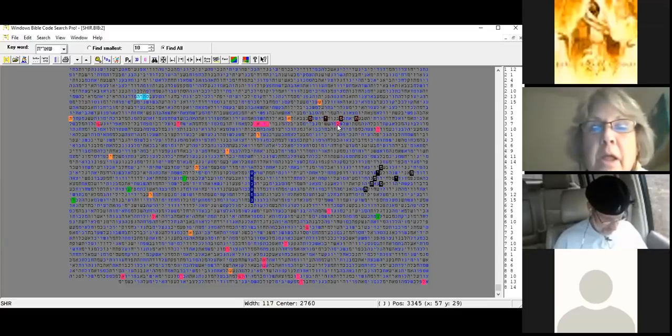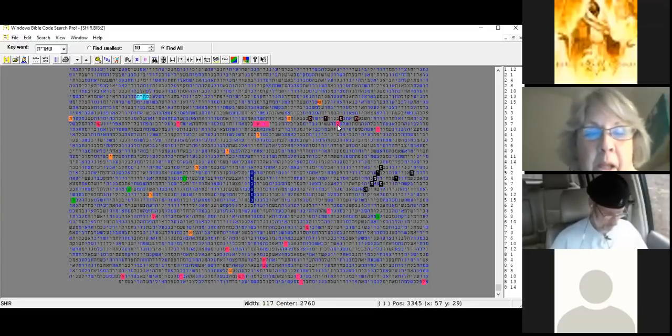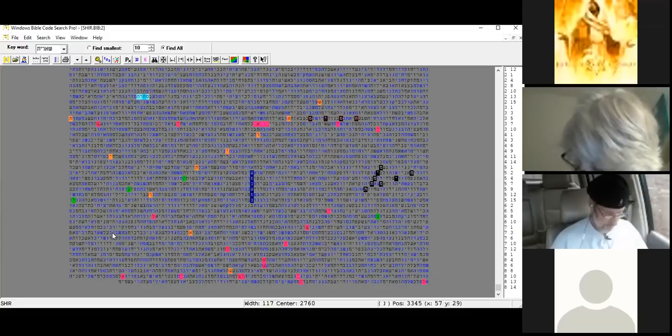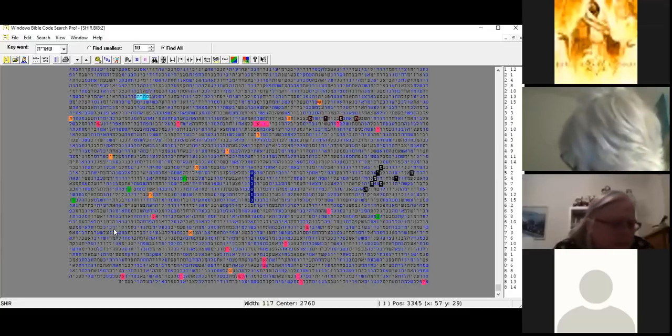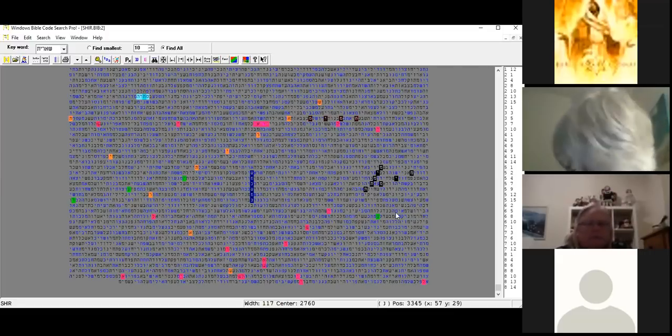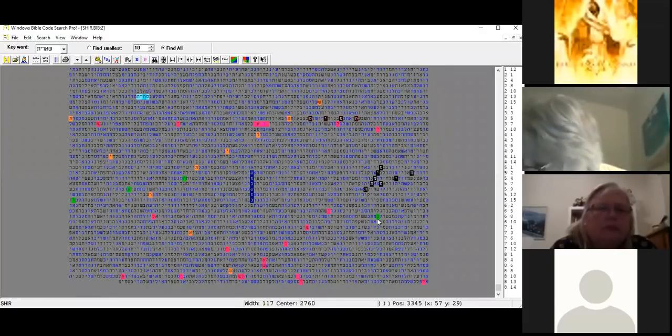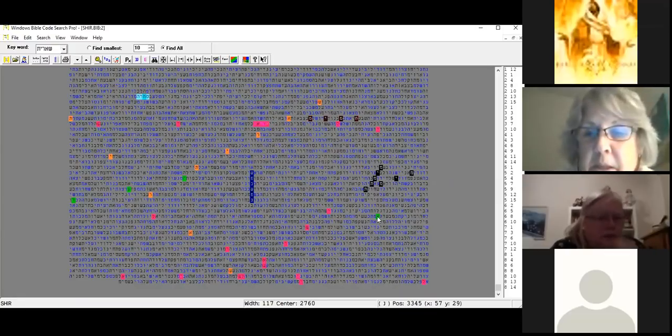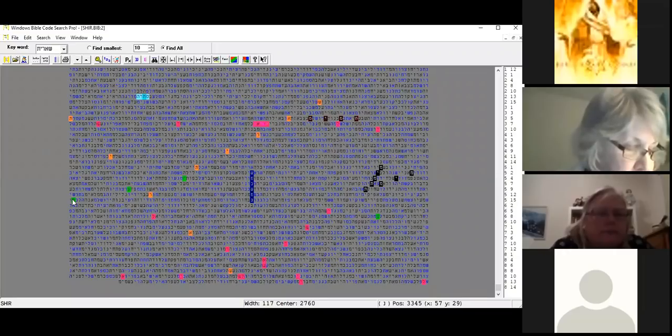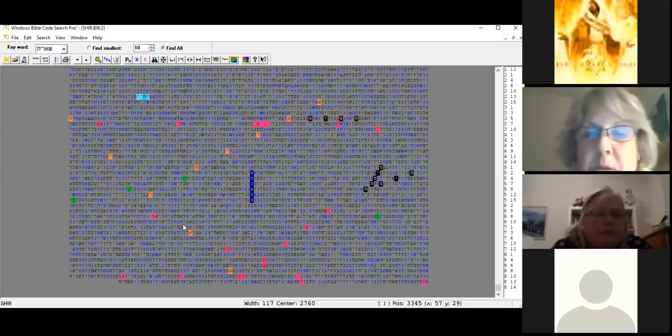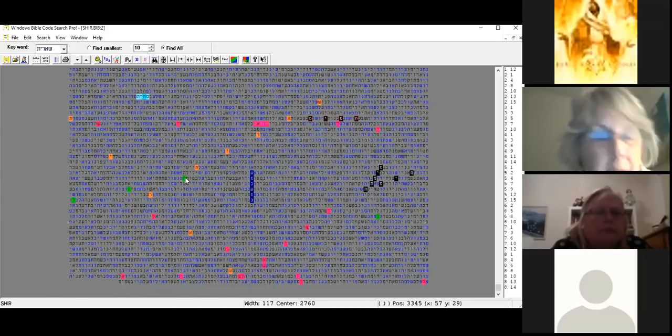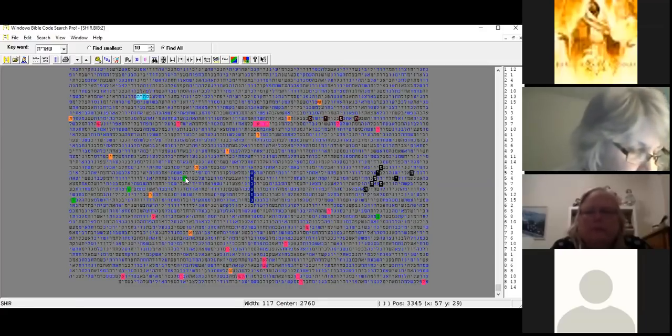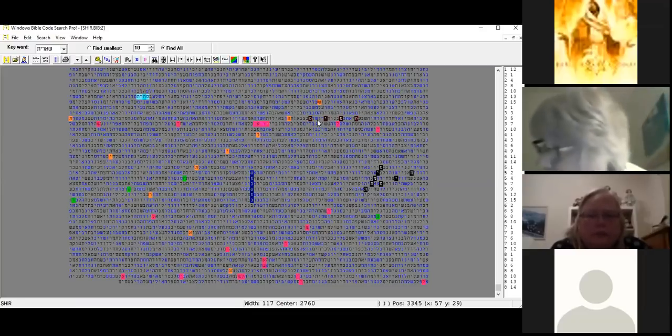It comes back again shin resh aleph lamed. So that's how it's used, it's on itself in there. This green one here, it was only one time and it was zedek or righteousness. This was wrapped so it starts off.